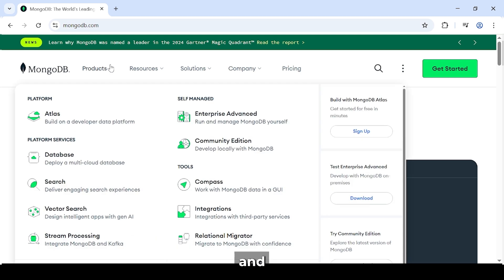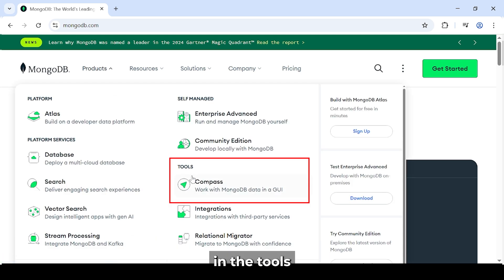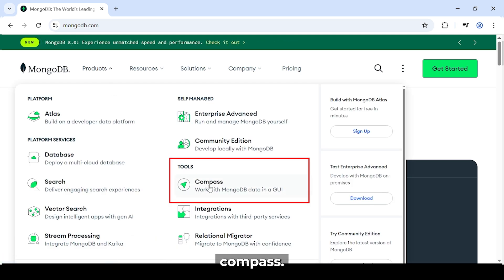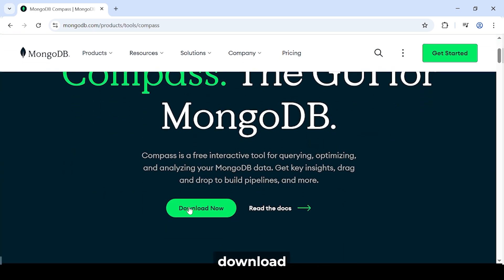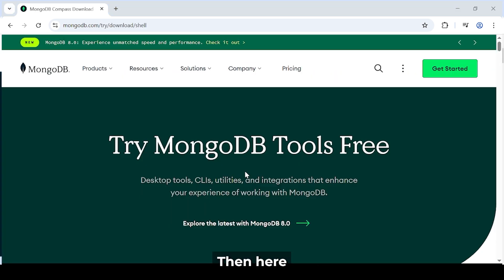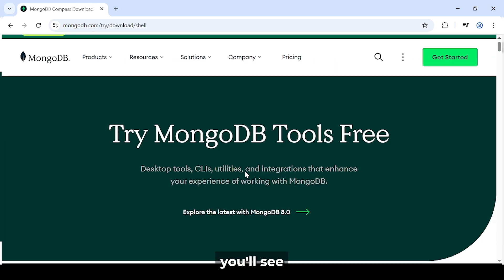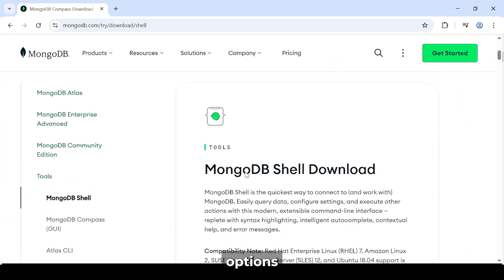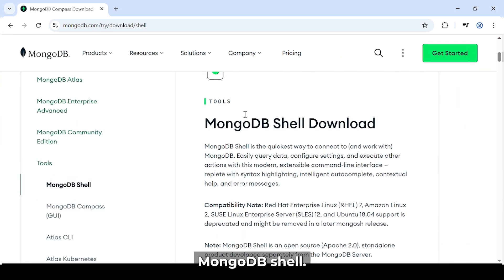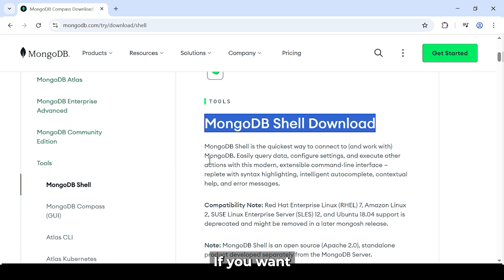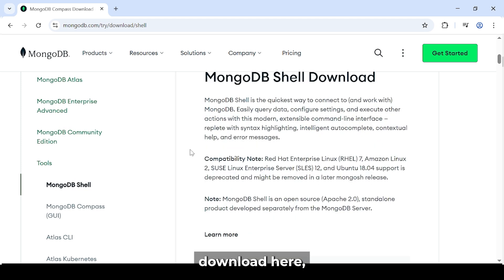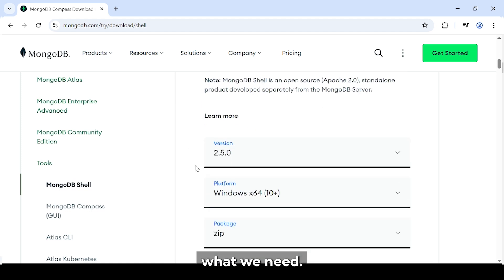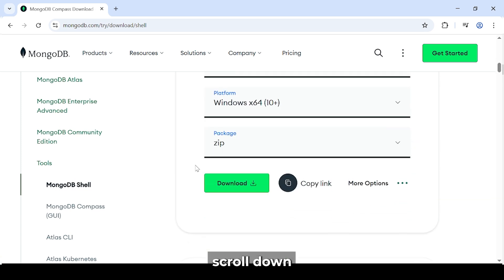Just click on Products and in the dropdown, here in the Tools section, you'll see Compass. So click on it. Then click on the Download button. Then here you'll see several options like the MongoDB Shell. If you want to download the shell, you can download here. But that's not what we need. Just scroll down.